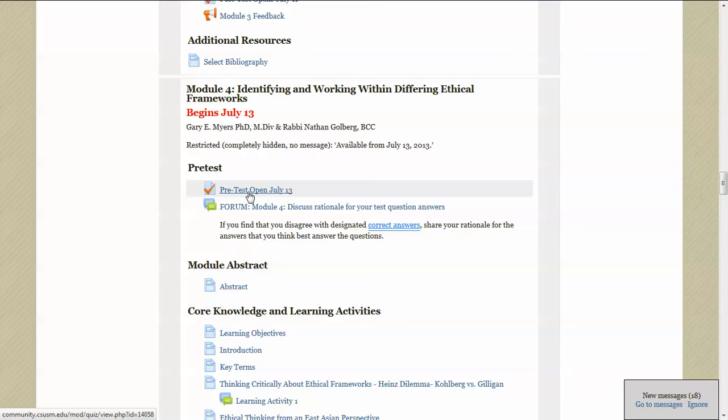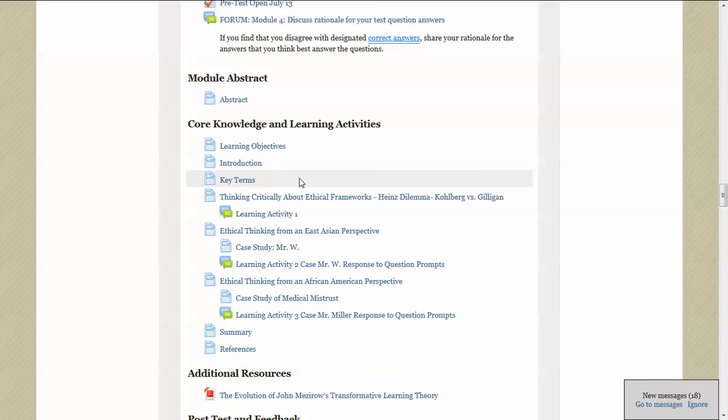The design of the test is just for you to check where you're at in your knowledge level before you work your way through the module. As you move down, you'll see that there's a number of links in each module.